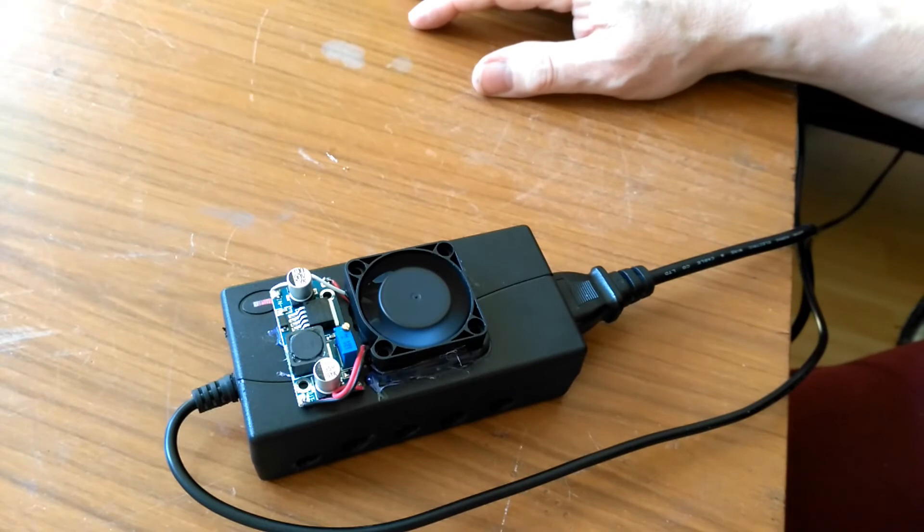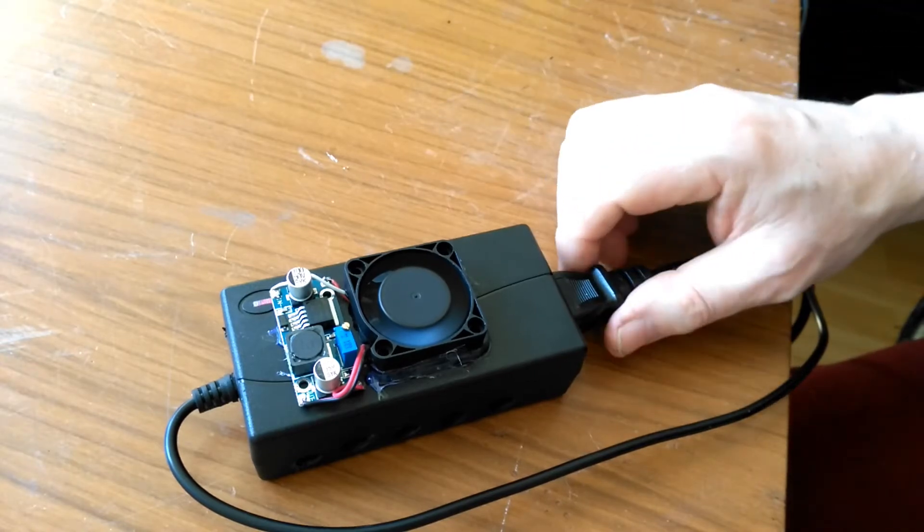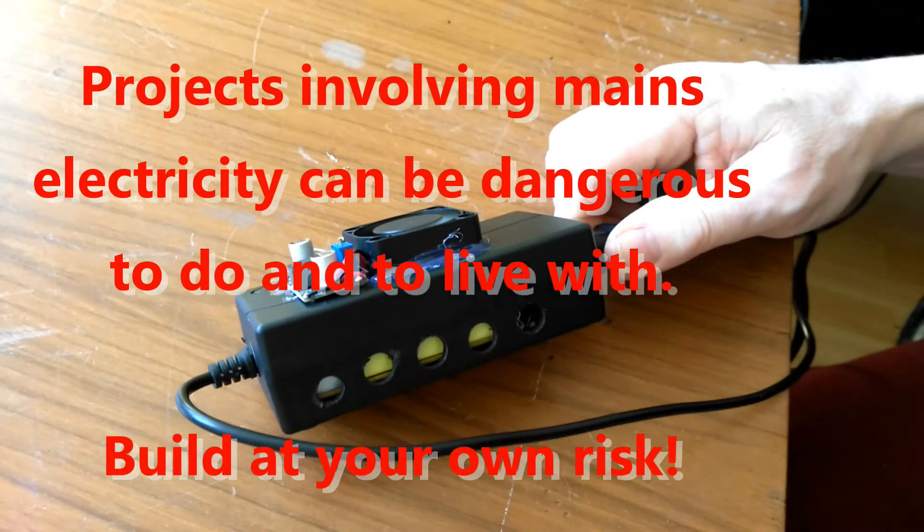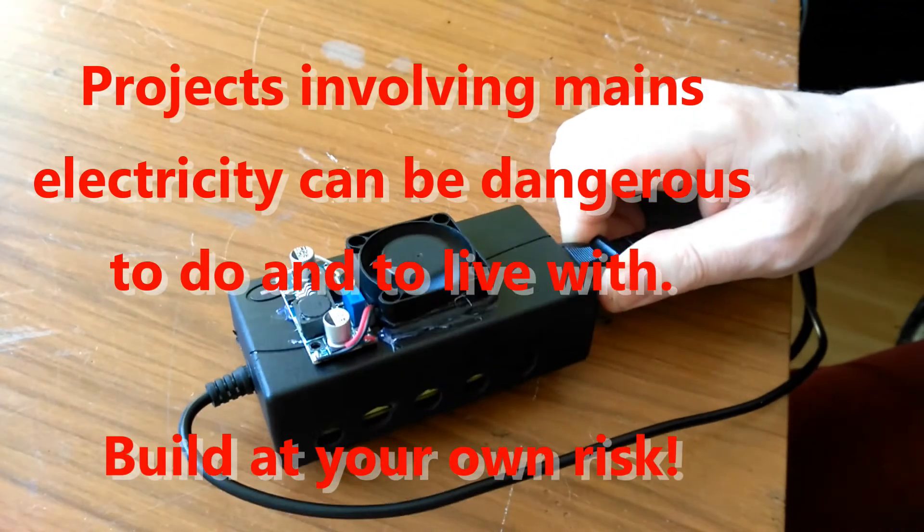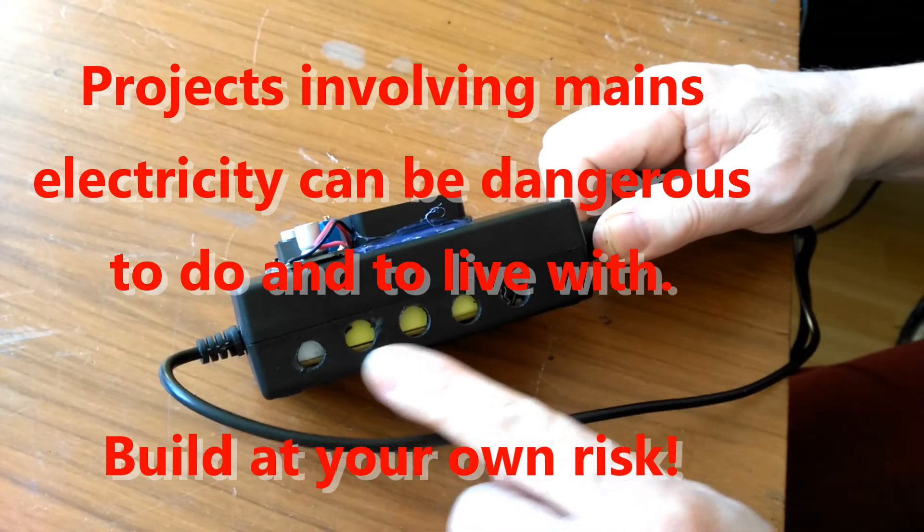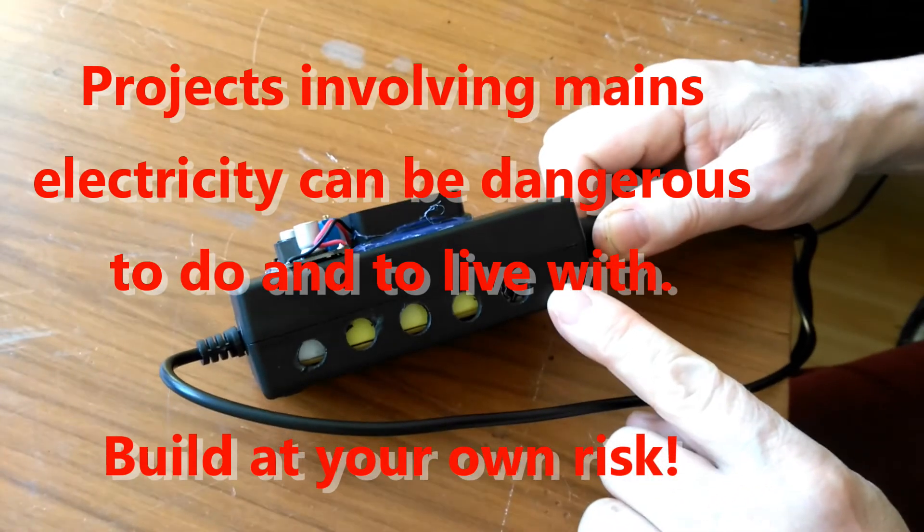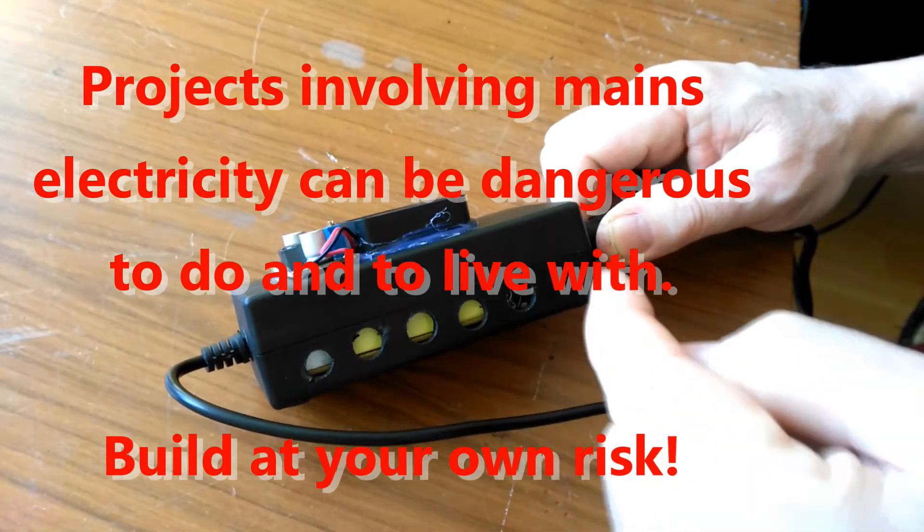This will run forever. Obviously it's a mains powered project, so there is some danger in there. The brick is now less safe because there are holes along here and there's mains voltages in there, so you could conceivably poke something in there.